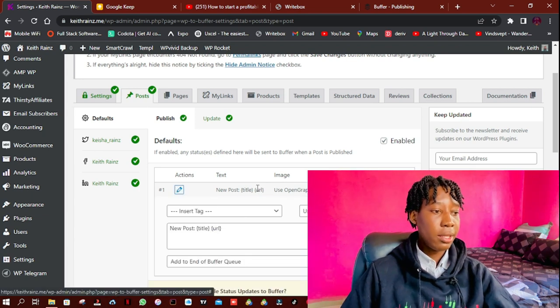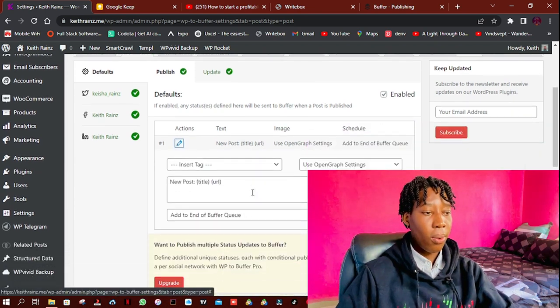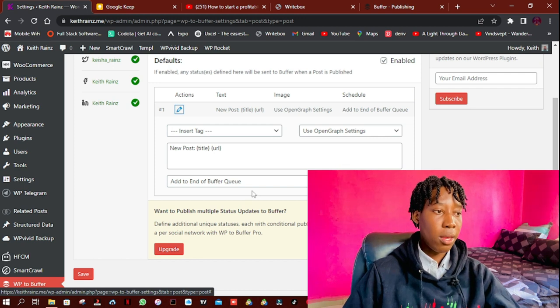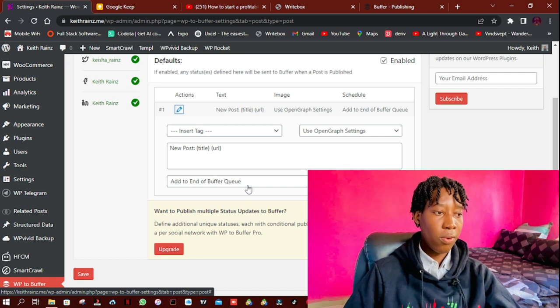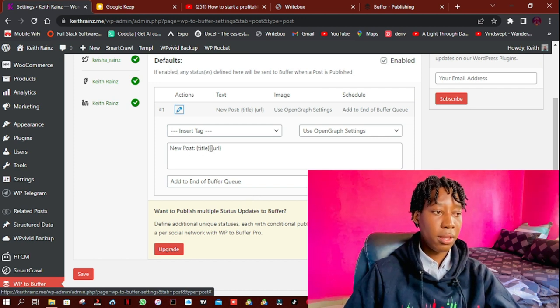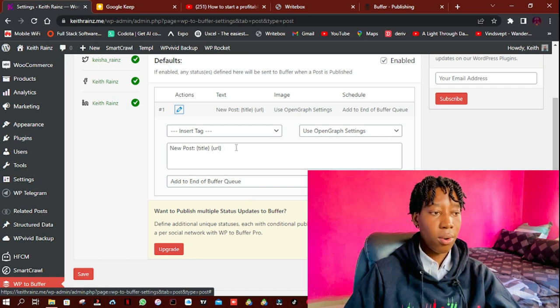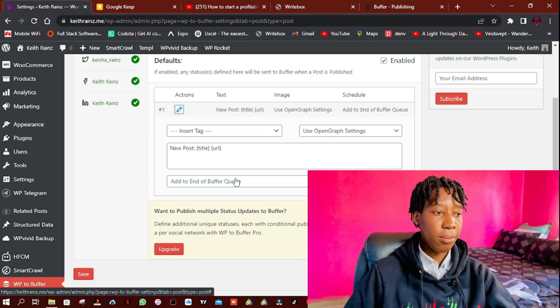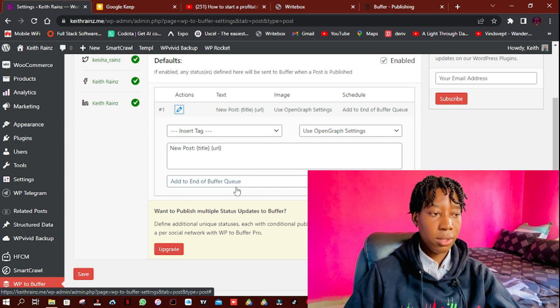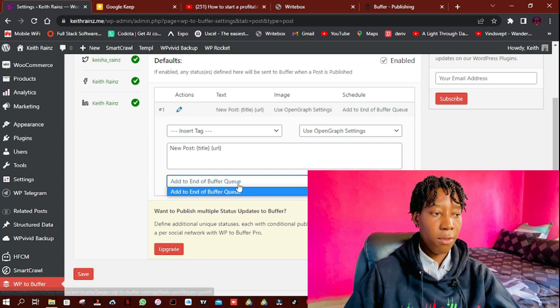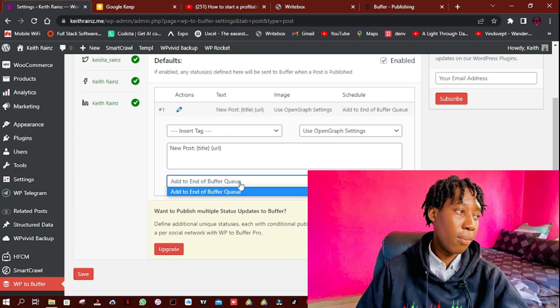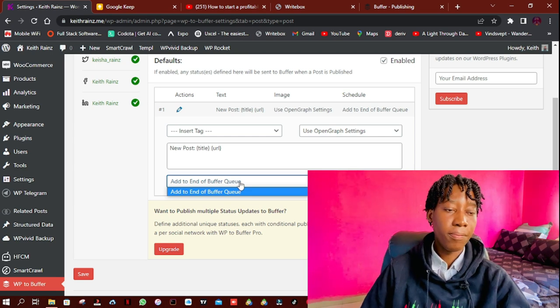This is how I actually send my new article. For example, new post, then there's the title and the URL, and it gets added to the end of the Buffer queue, which is the best way to do it.